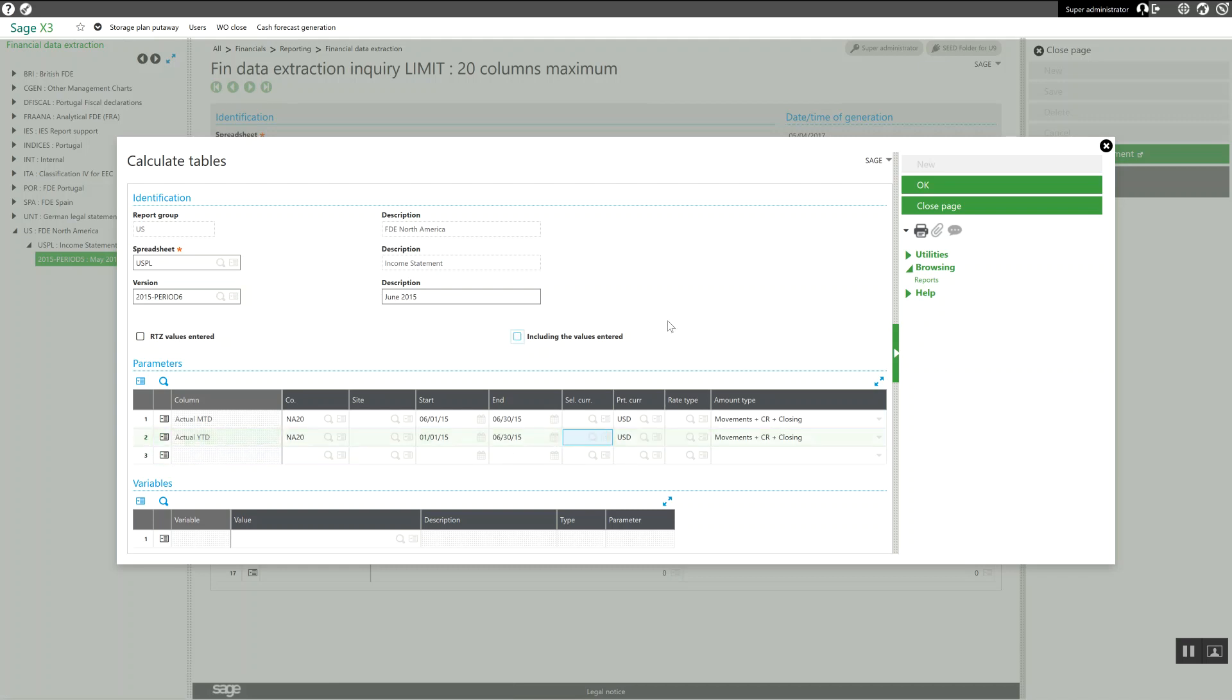Then, once I have my new parameters set, I'm just going to come over here and click on OK.